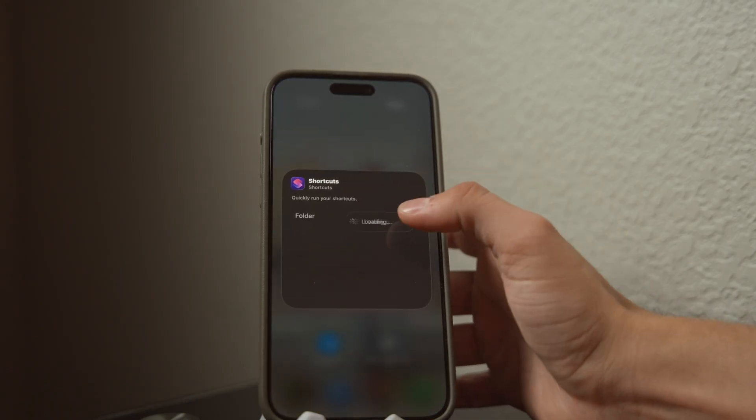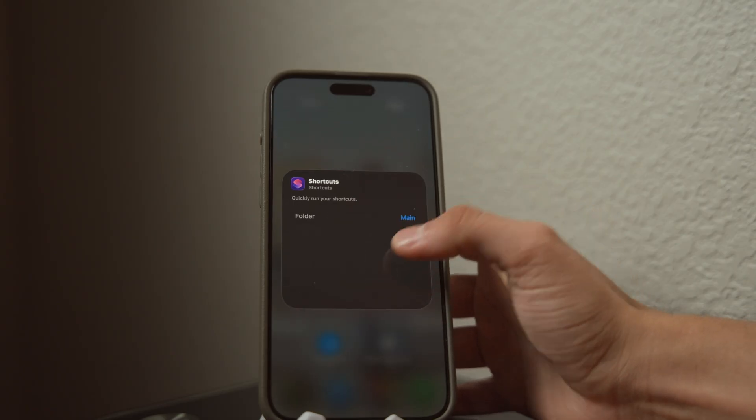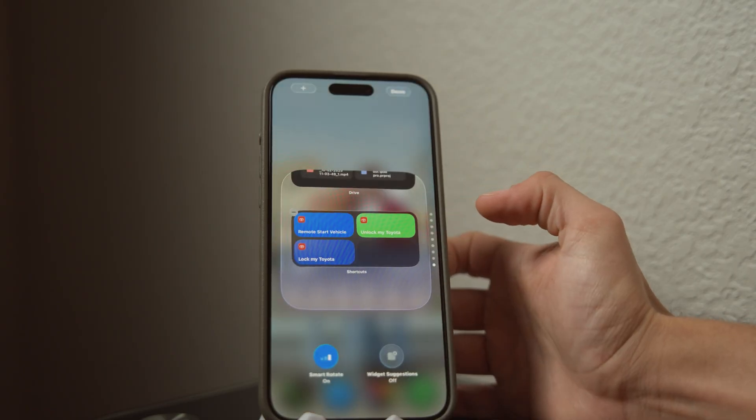To set this up, create a smart stack on your home screen and use the Shortcuts widget. First, go into the Shortcuts app and create a folder — I called mine 'Main' — and put all your favorite shortcuts in it. Then select that folder in the Shortcuts widget on your smart stack, and all your important shortcuts show up right there. One scroll through and one button press does it.